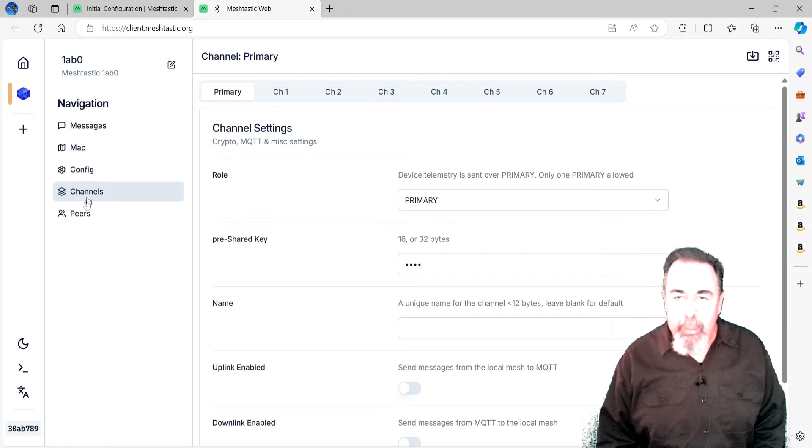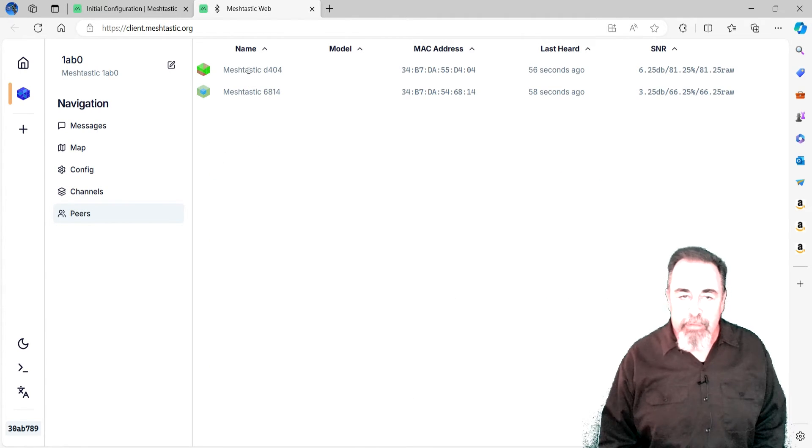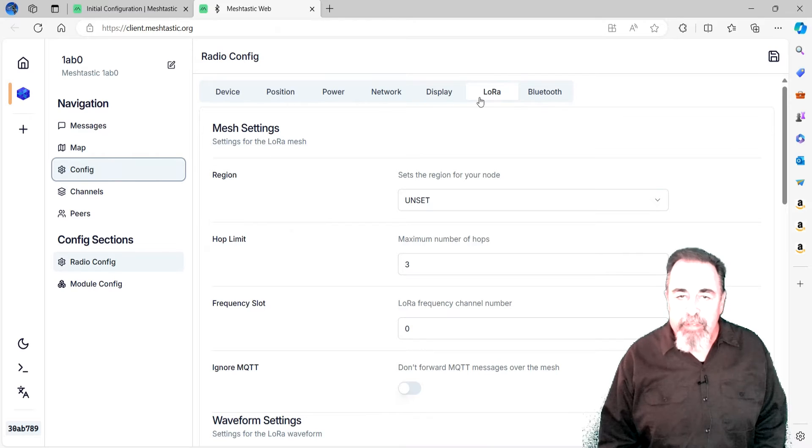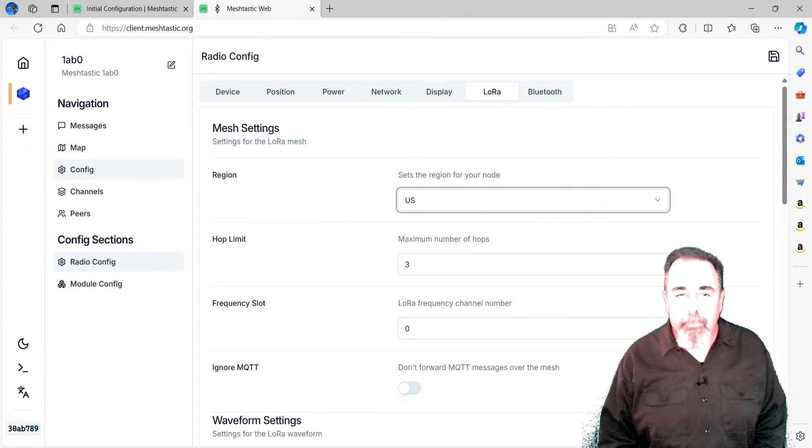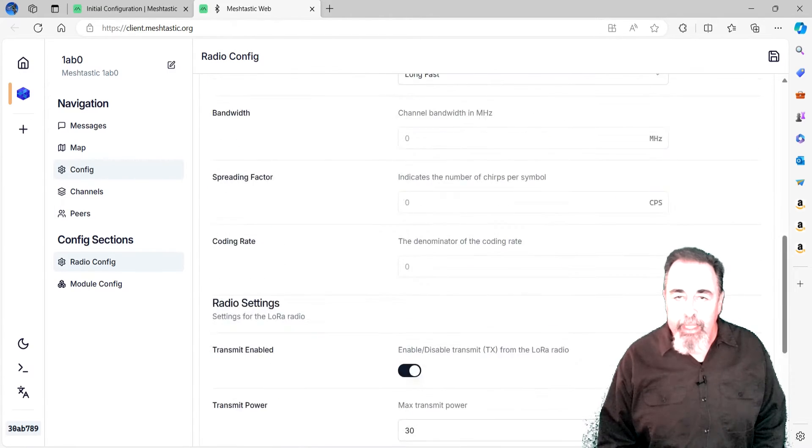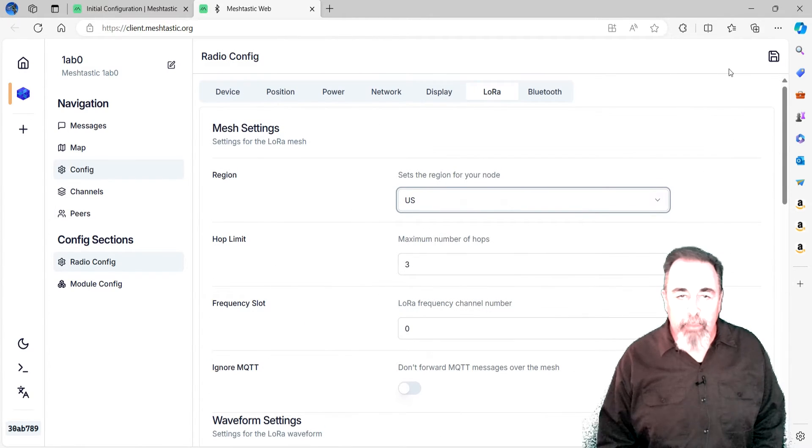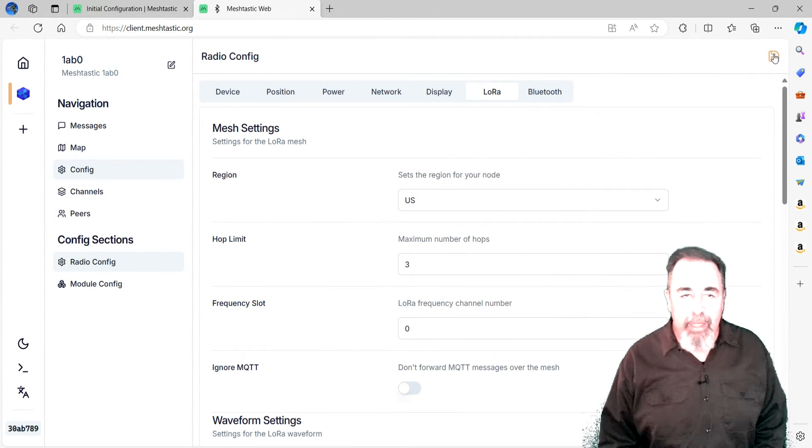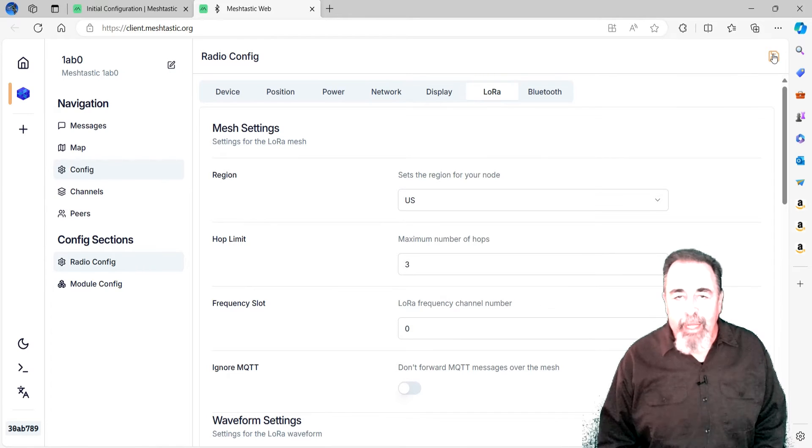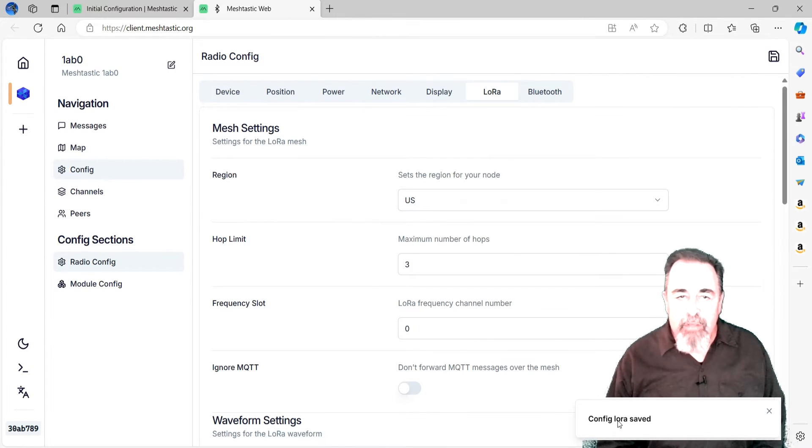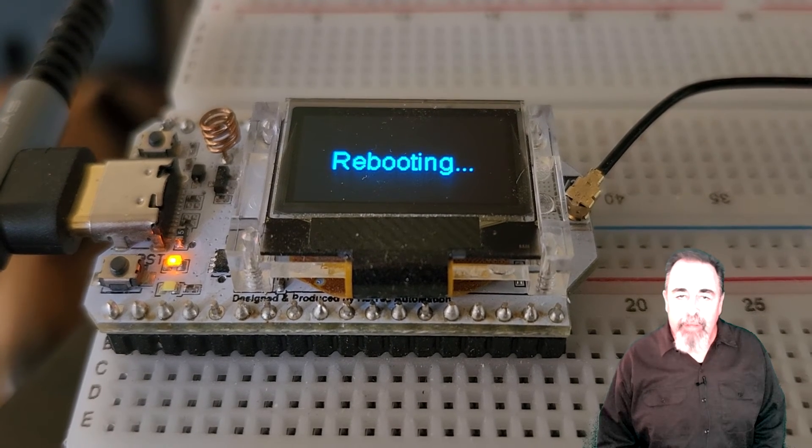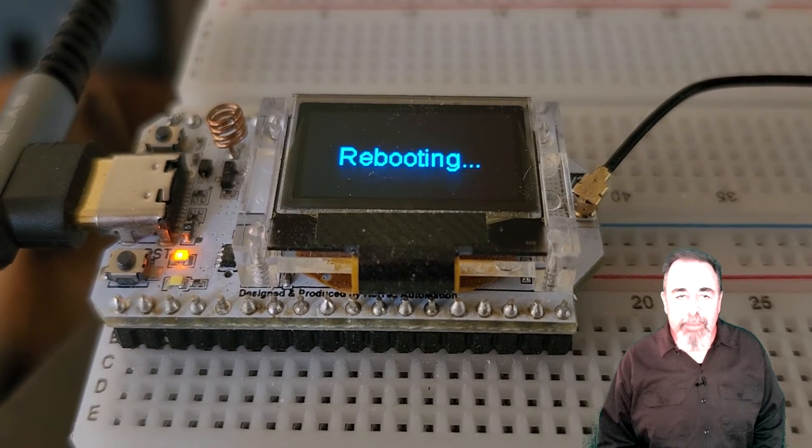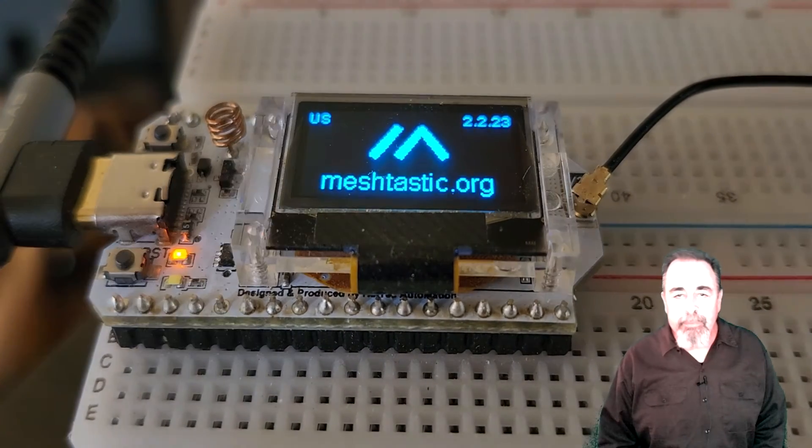We're going to want to join a channel so we can communicate with our other Heltec capsule sensors. But first, let's navigate to Config, then LoRa. Change the unset in the region dialog to the appropriate region, US in my case. When I click on the Save icon in the web GUI, we can see the change has been sent to the Heltec board. Now, the Heltec board will reboot. This takes a moment.